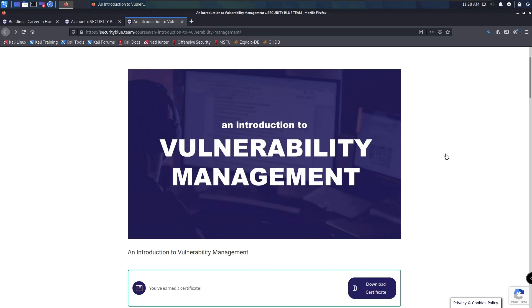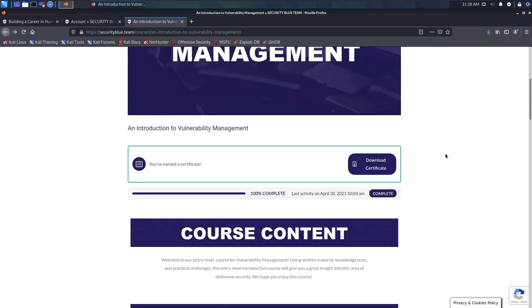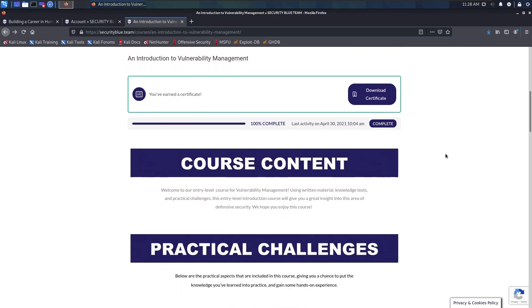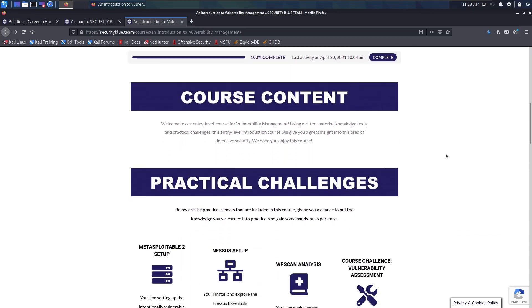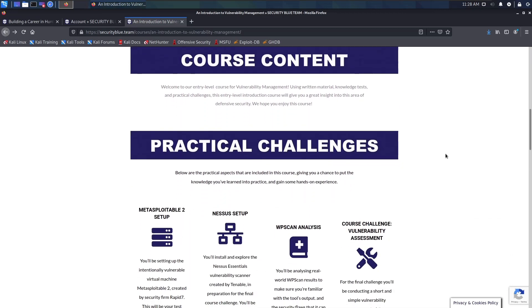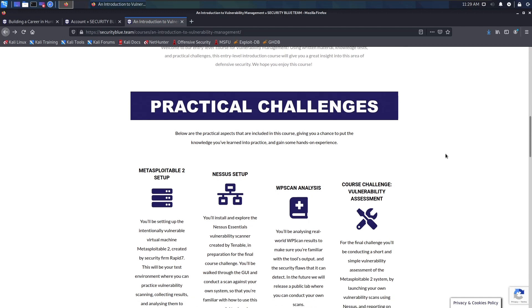This course was fairly easy going compared to the last two, which were moderately intense, but this was quite easy and smooth sailing. This course covered going through different scanning techniques as well as using different scanning tools to identify vulnerabilities and collect the results and create reports about the vulnerabilities.